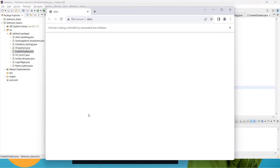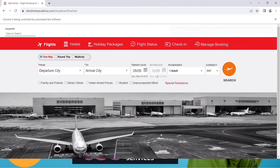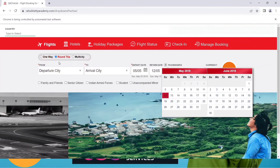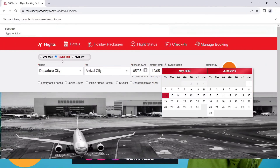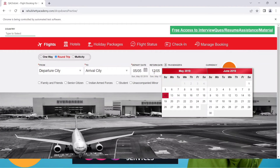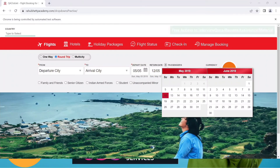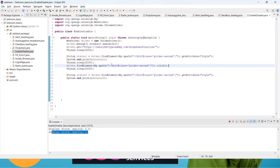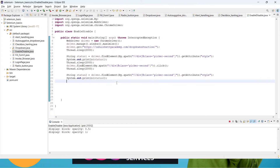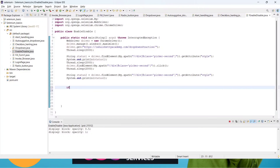The browser opens in maximized mode. You can see 'One Way' is selected and the return date button is disabled. After some time it will click 'Round Trip', the return date gets enabled, and in the console we can see opacity was 0.5 before and becomes 1 after clicking the button.